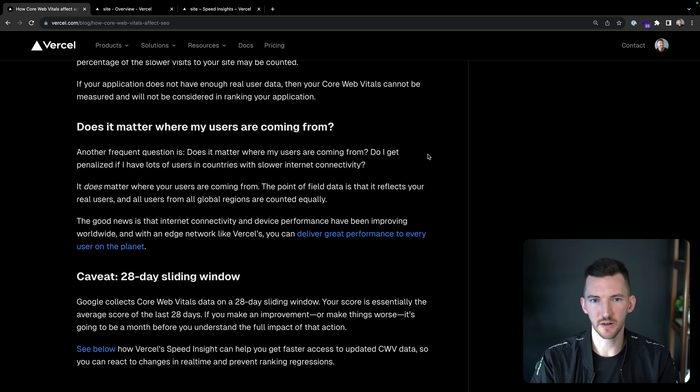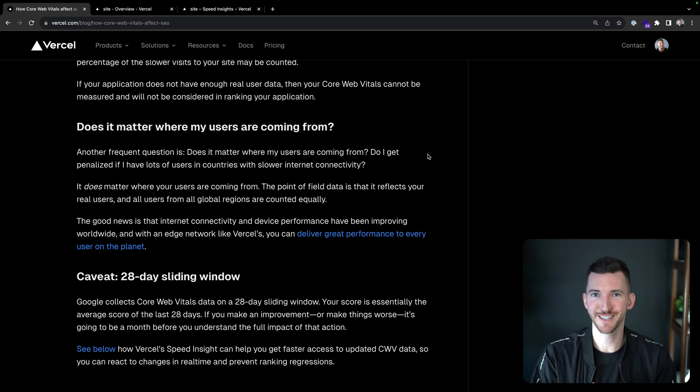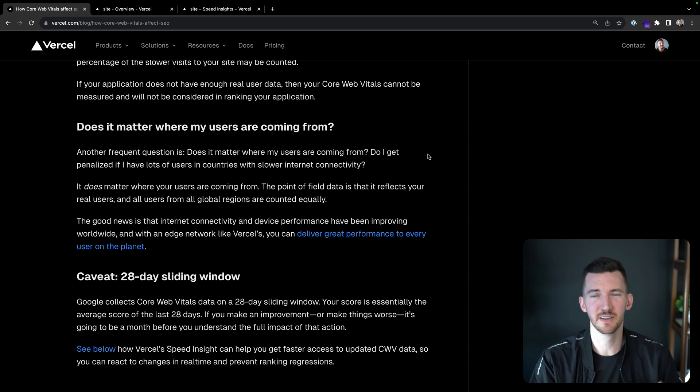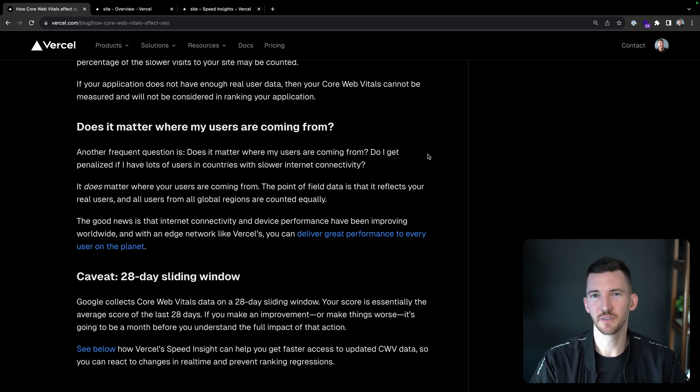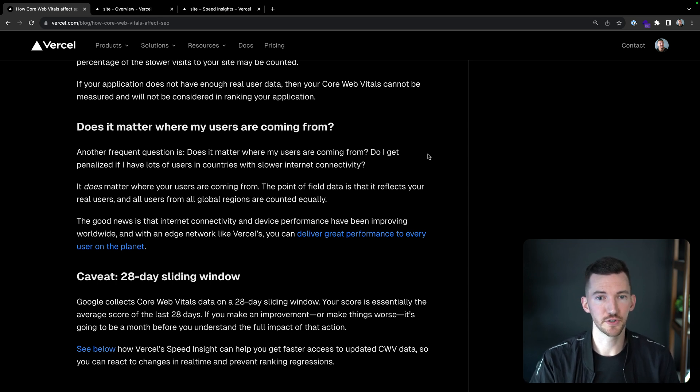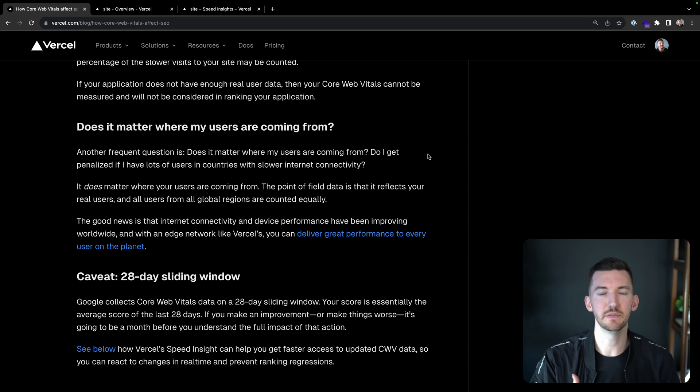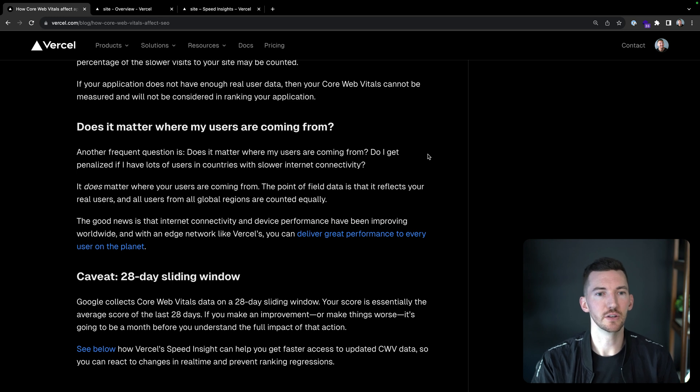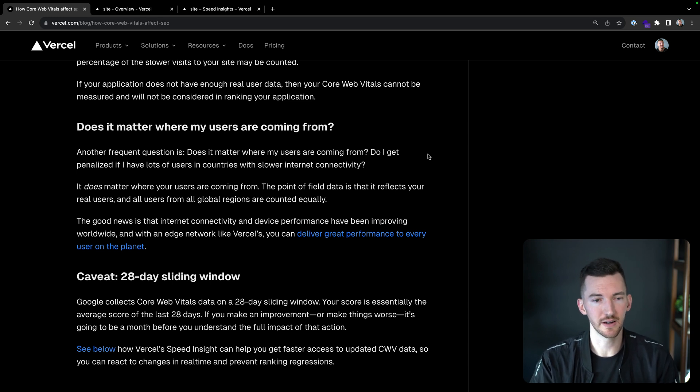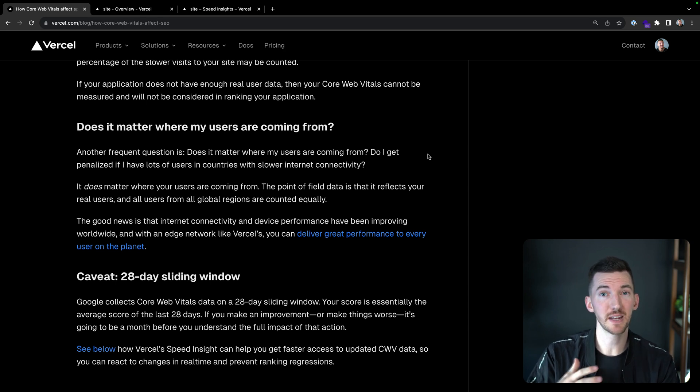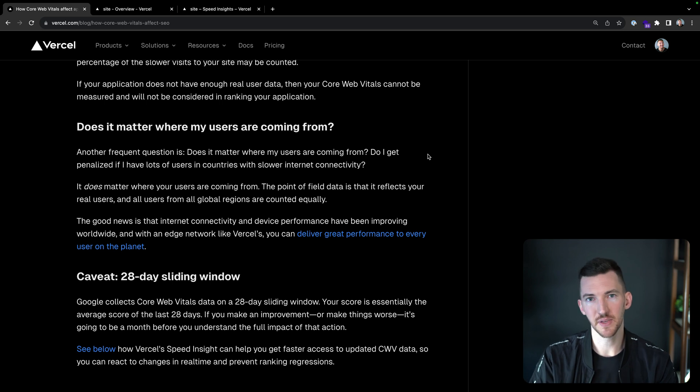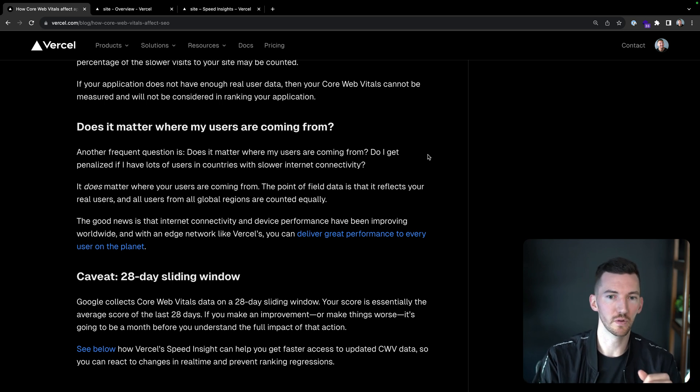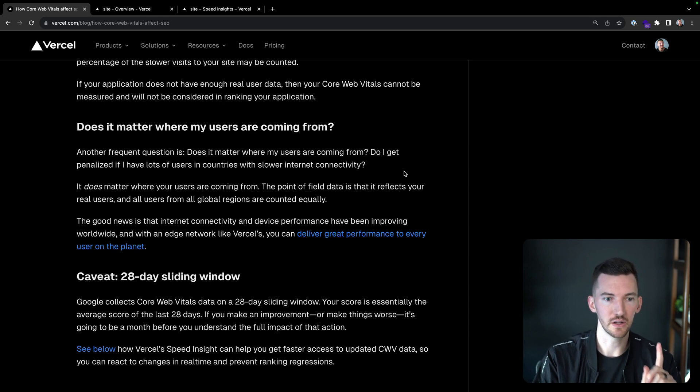Does it matter where my user traffic comes from? So something that we hear a lot and was one of the genesis for writing this article was, does the location matter? Do I get penalized if I have users in a lot of countries where they might have slower internet connections? It does matter where your users are coming from. Field data is trying to give you this real understanding that reflects all of your real users and users from all global regions are counted equally. So it does matter. But the good news is that internet connectivity and device performance have been improving worldwide year over year. And if you use something like Vercel's edge network, you can get great performance all over the globe.